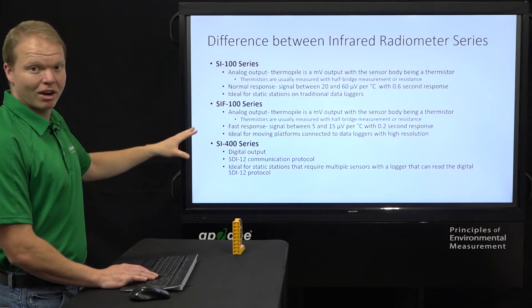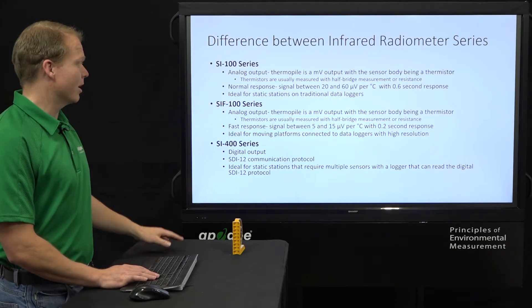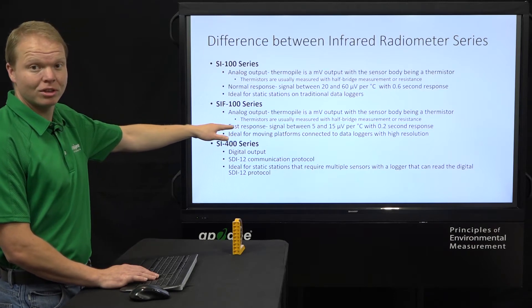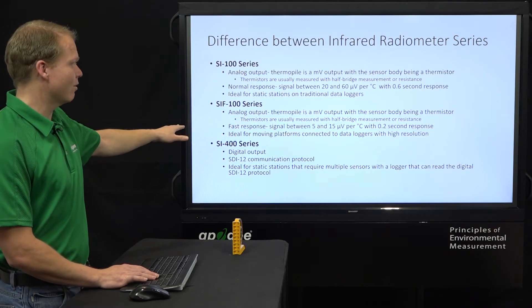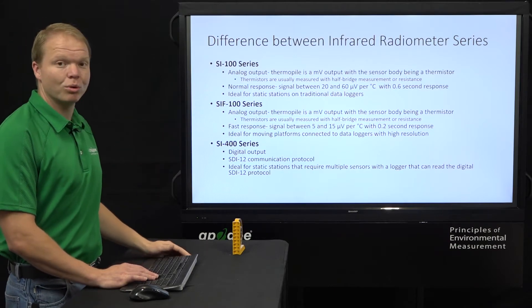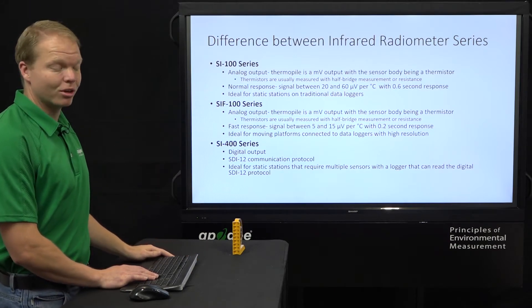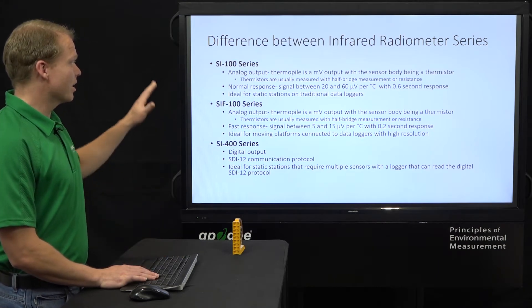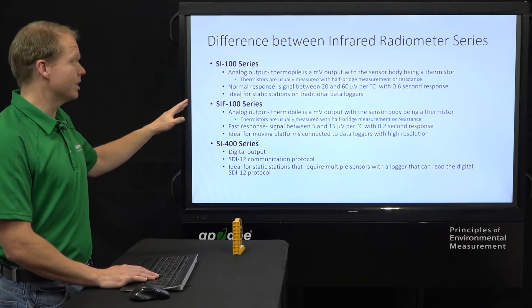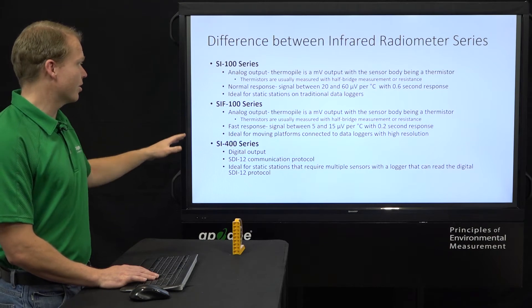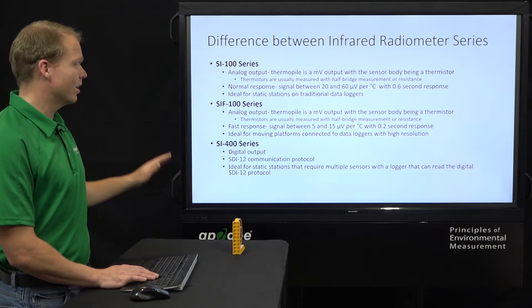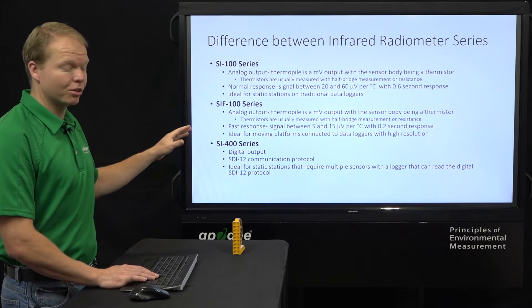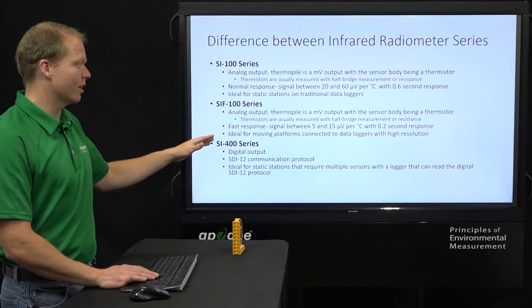And then you can see how that affects the signal size, it being a much smaller signal between 5 and 15 microvolts per degree C on the SIF series, whereas the SI100 is between 20 and 60 microvolts per degree C. So the SI100 is ideal for static stations on traditional data loggers. Your SIF100 series is ideal if you're on a moving platform of some sort doing measurements connected to data loggers that have that high resolution that can read that small signal.